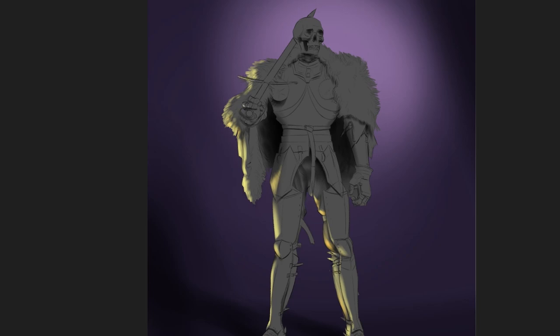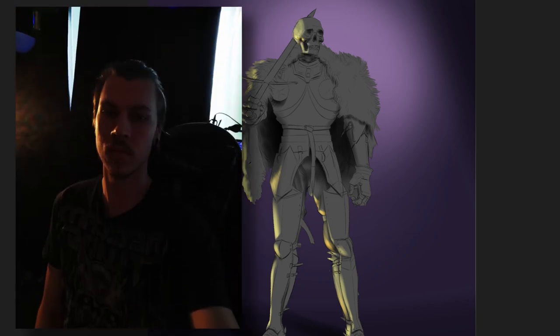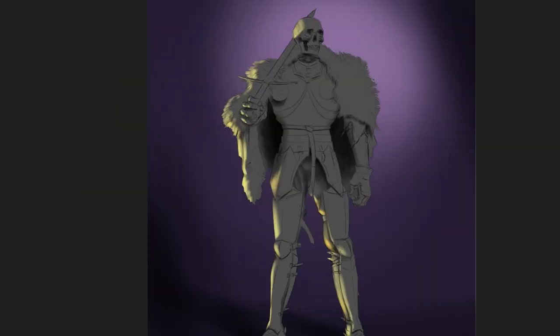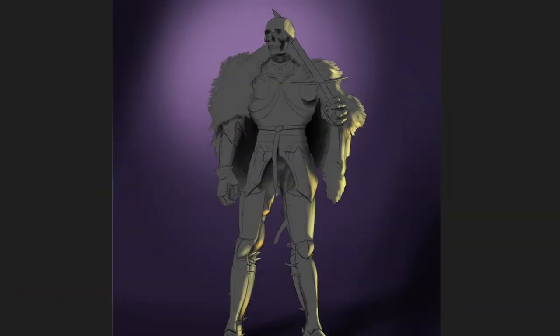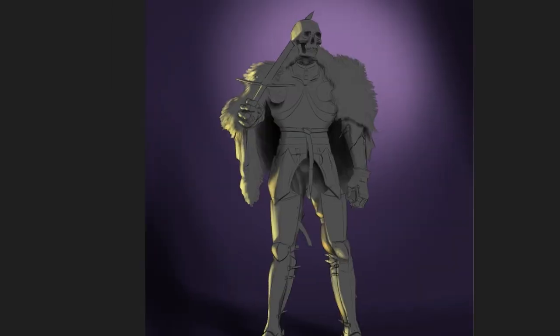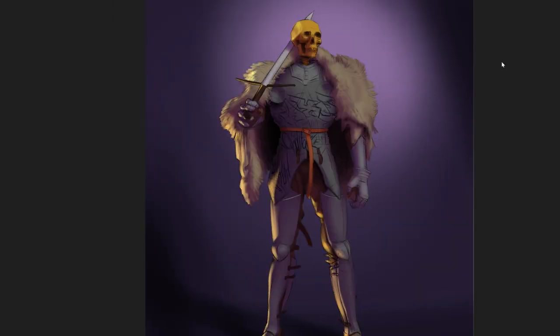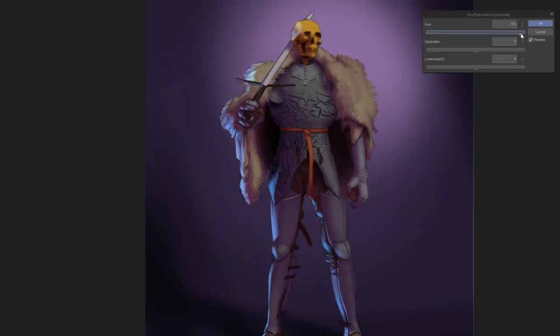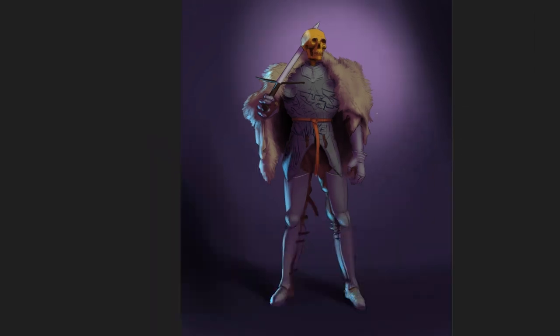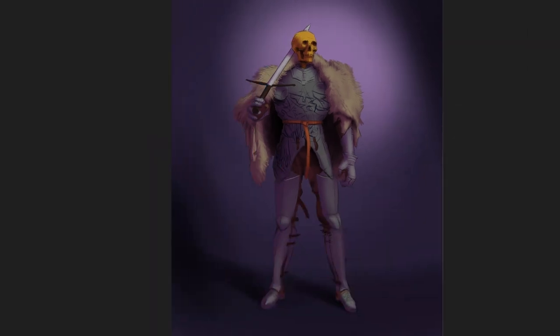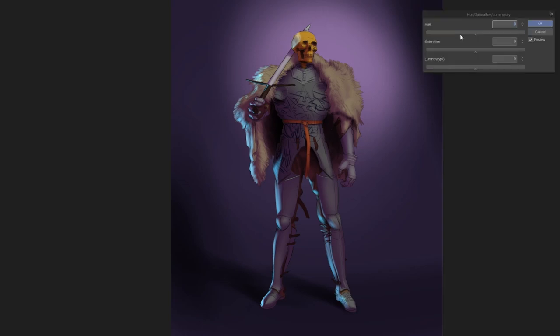The reason rim lighting usually works so well is because it highlights the silhouette of the character in a very high contrast manner, because the more extreme of an angle the light is, the more intense it will appear. Keep in mind, though, that you don't necessarily need to use a rim light. You can make your secondary light come from any angle, or you don't need to use one at all. I didn't like the purples actually, so I decided to change it back.